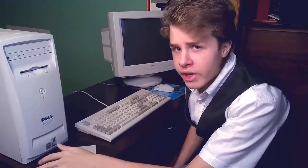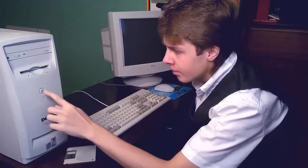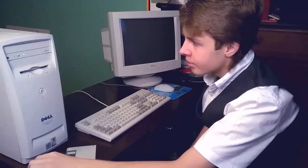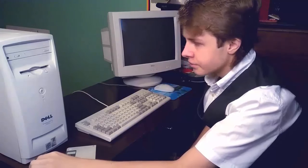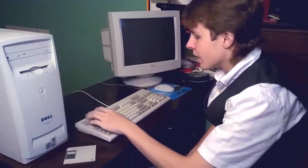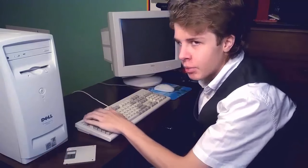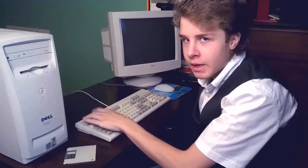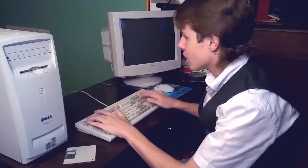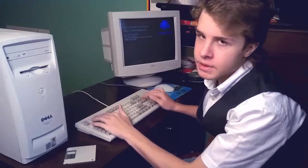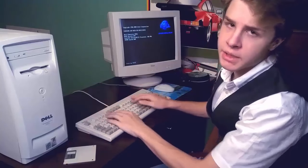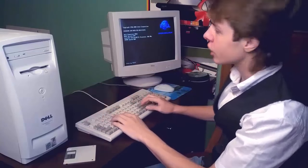Alright, the first thing you want to do is power on the computer. Rapidly press the F2 button like you're beating up someone. It might be the delete button, I don't know. In general, just smash the keyboard and it should work.